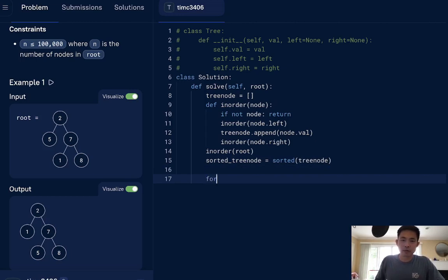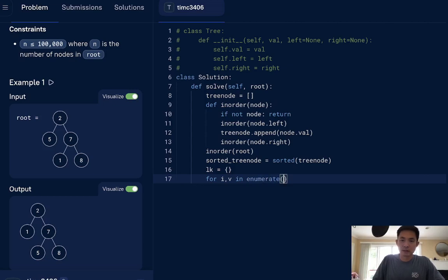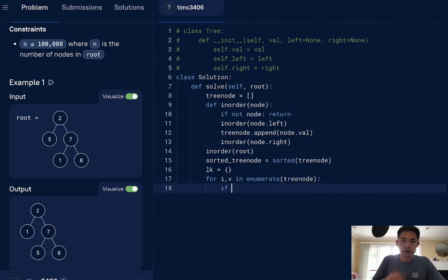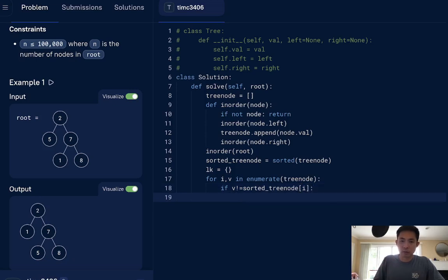And we'll say for the values, it's called index value in, numerate, let's see, tree node. If this value does not equal the sorted tree node, I, that means it's not correctly sorted, right? So what we'll do is, we're going to put this to our lookup.